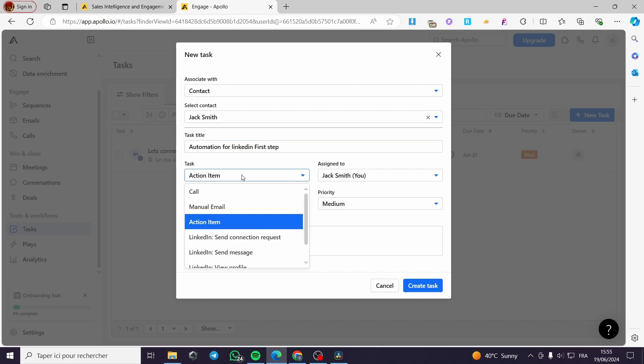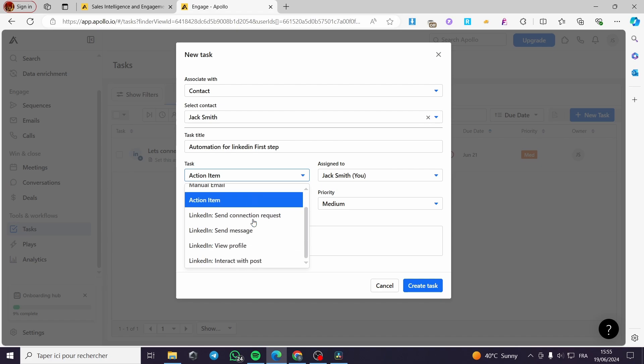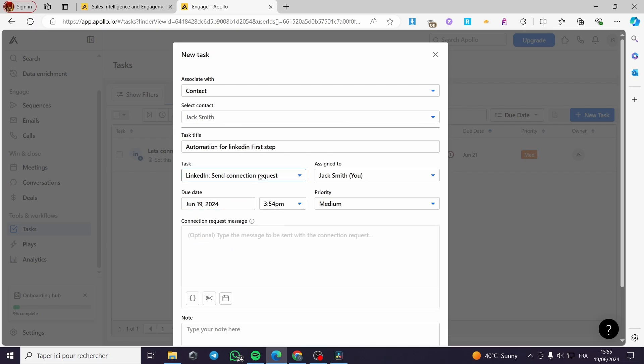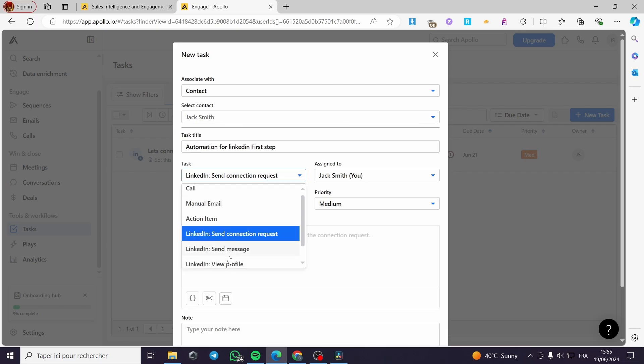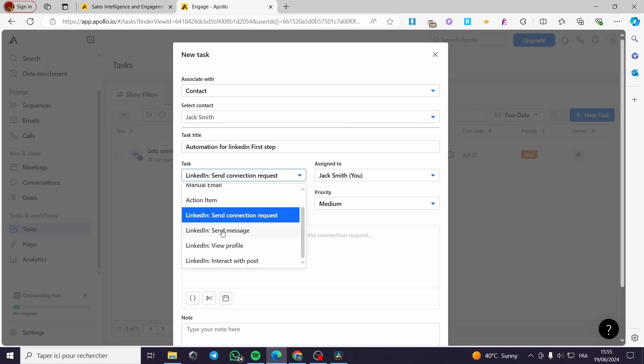Now let's go ahead to the tasks and we are going to choose the type of task that we have. We have Call, Manual Email, Action Item, and also we have four options for the automation for LinkedIn.